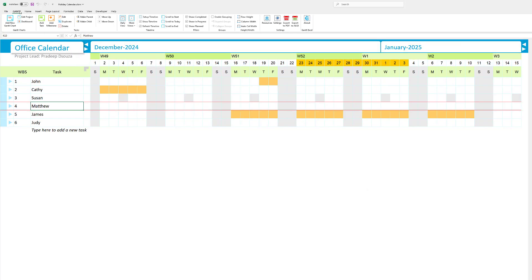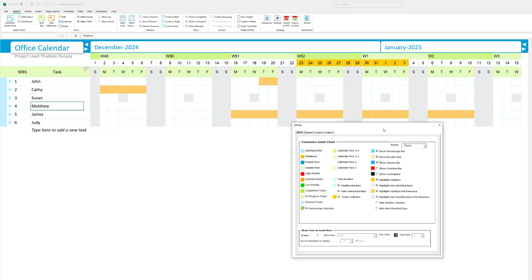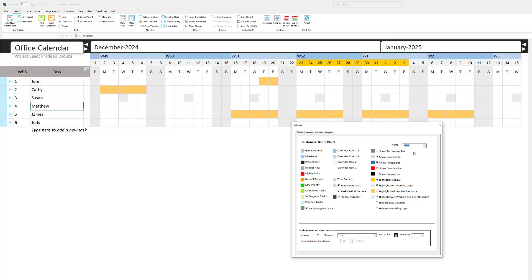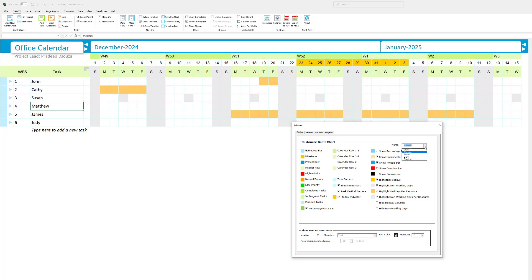One more thing I would like to show you is how you change the theme and how to change the colors. So I can go to settings here. I can change the theme to blue. I can change the theme to Excel. I can change the theme to dark. And I can also go back and set it back to classic. But at the same time, set custom colors.